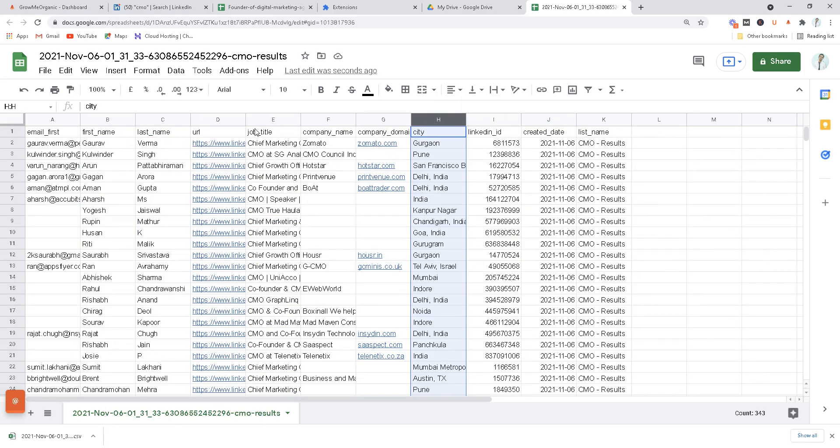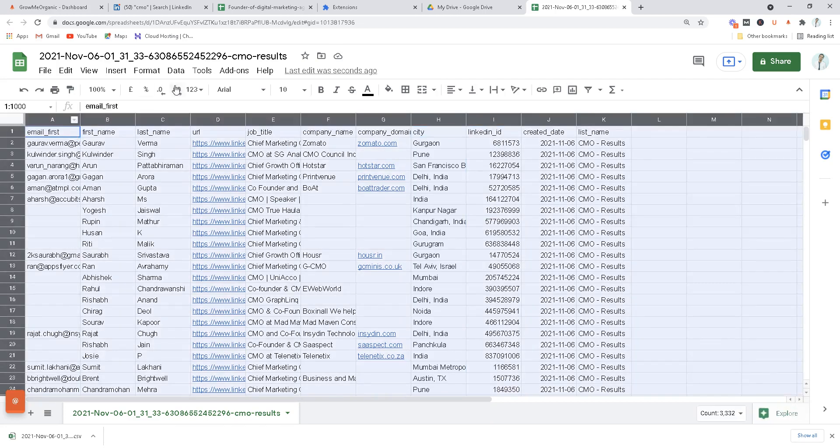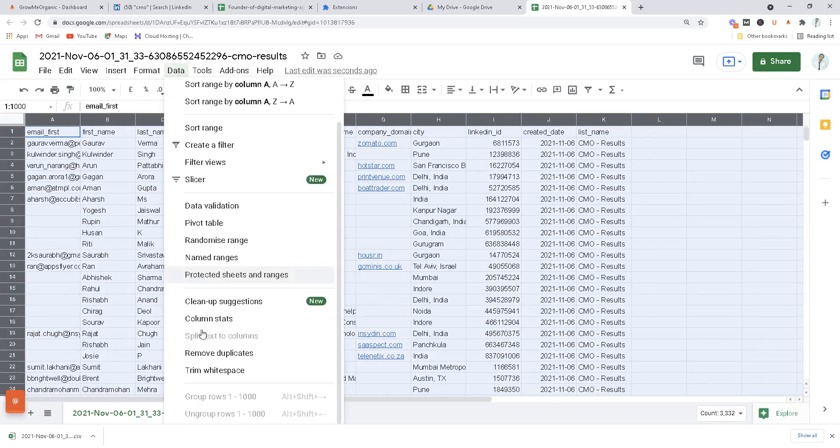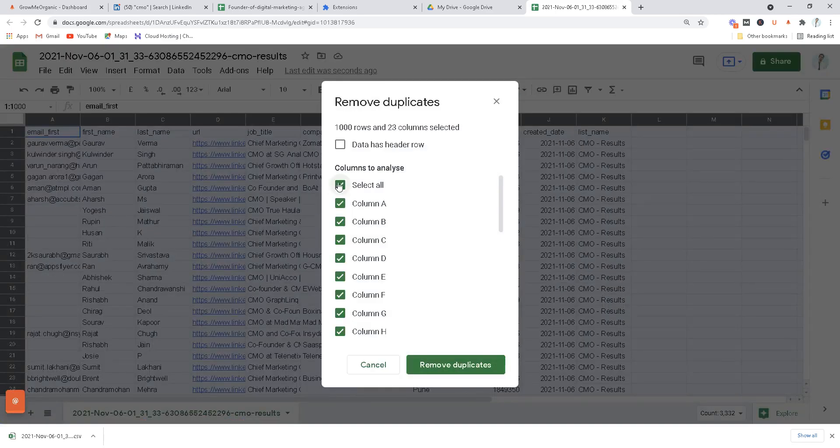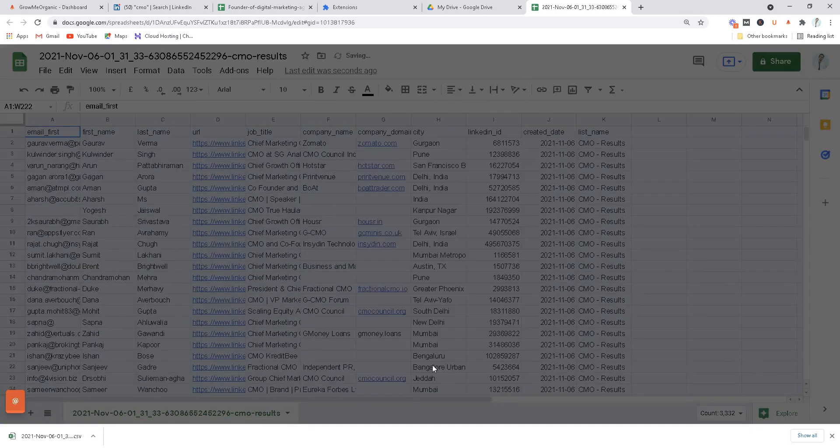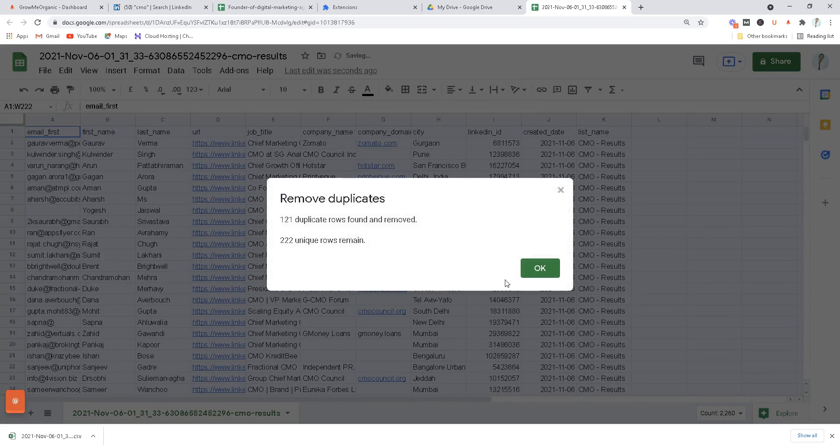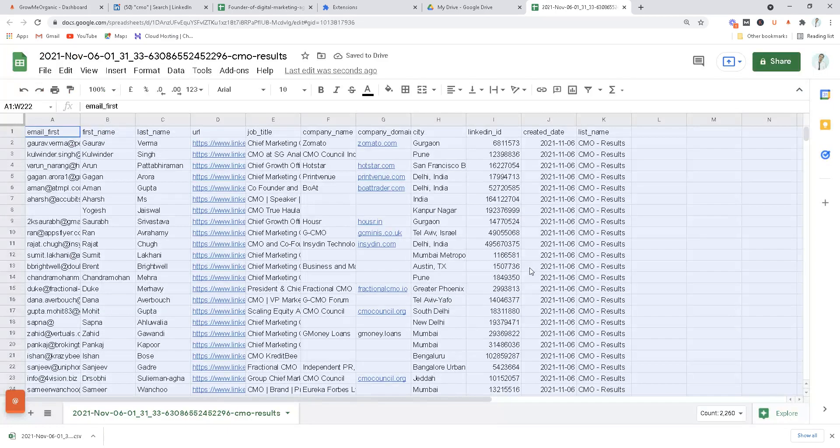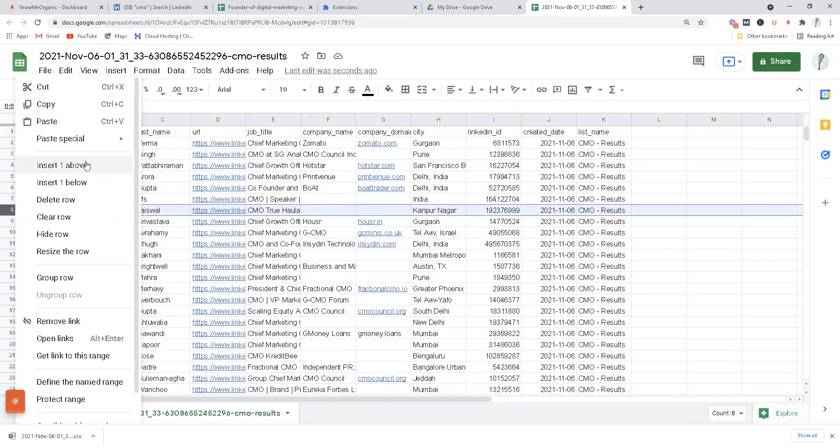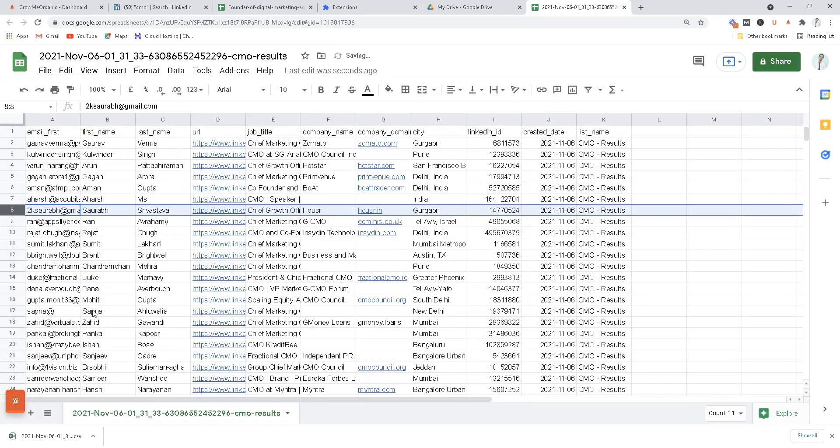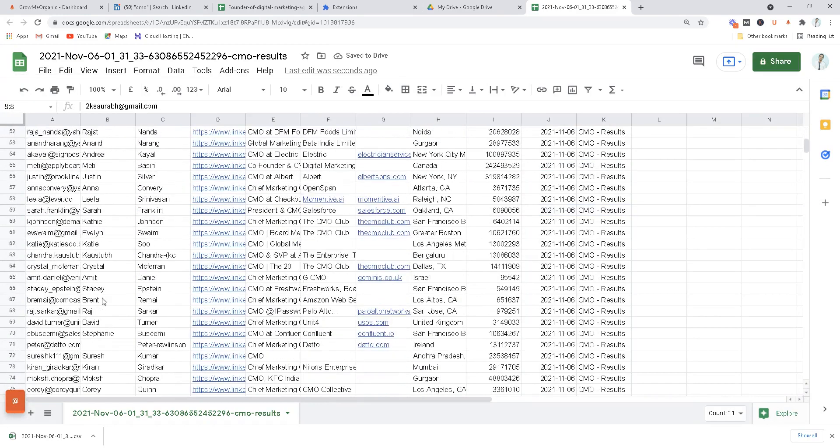Now we have email, first name, last name, URL. What we can do is remove all the profiles that do not contain any email. Click on data, click remove duplicates, and just select the first column and click remove duplicates. This one column I'll have to delete manually. It's done.